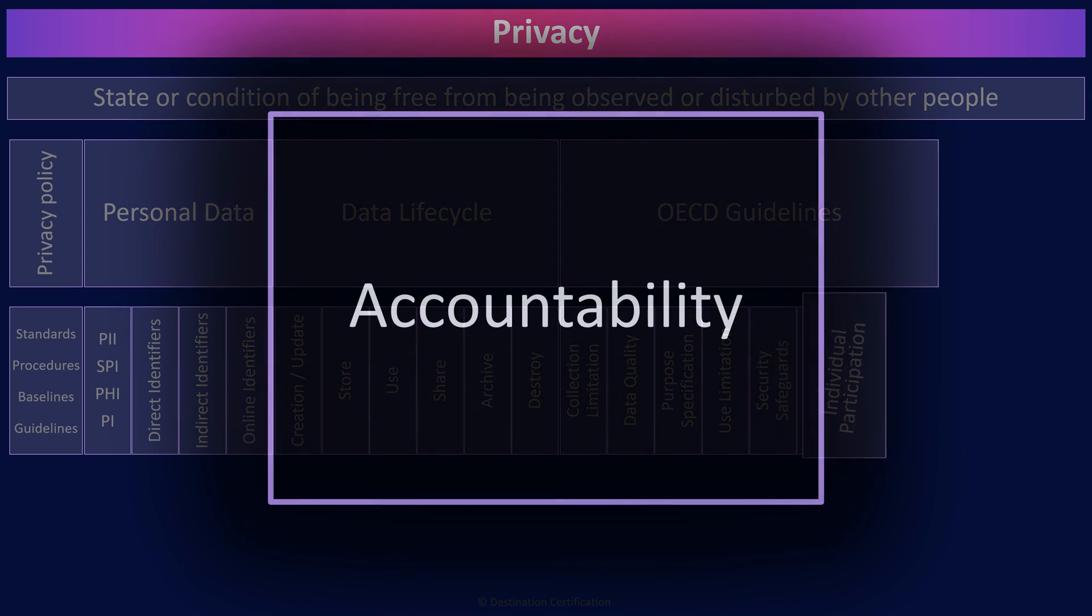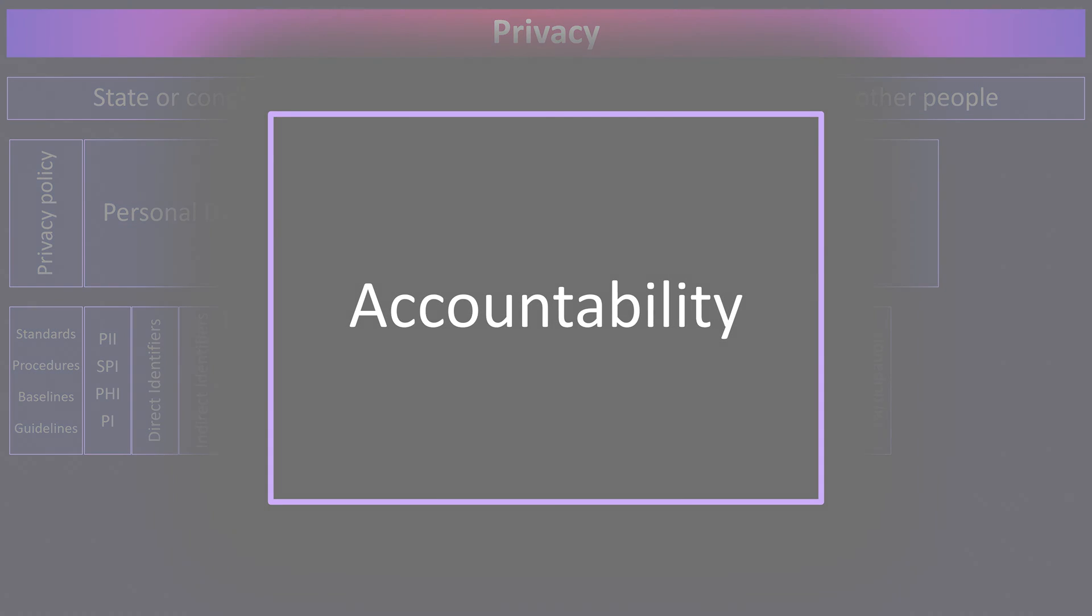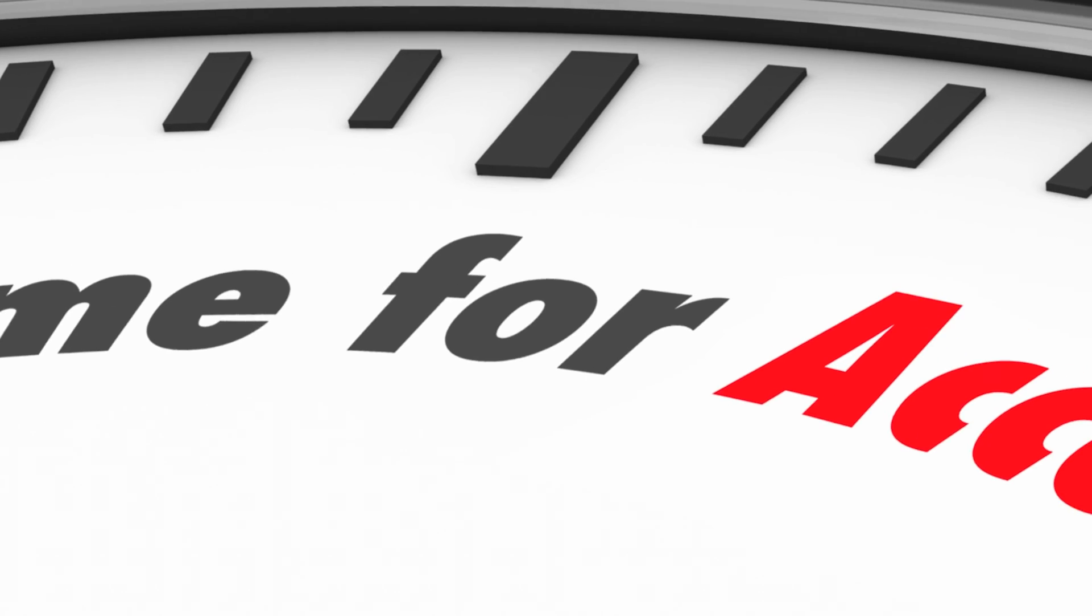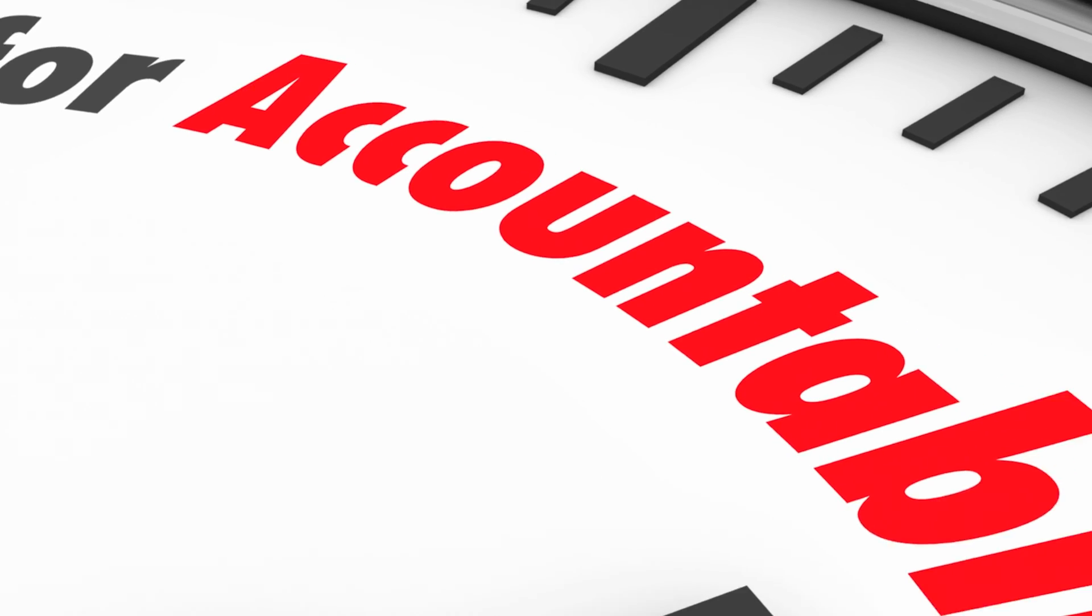And the last principle, accountability, means a data controller should be accountable for complying with other principles. In other words, there must be an owner, a data controller, who has clear accountability to protect the PII.